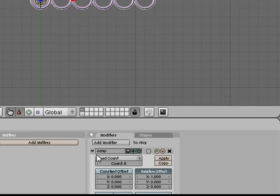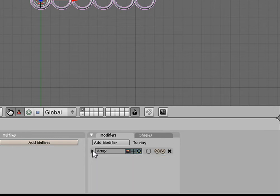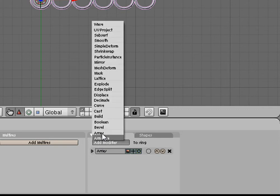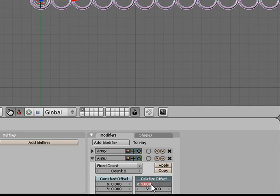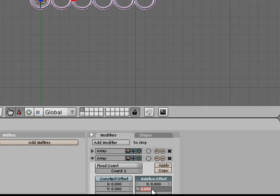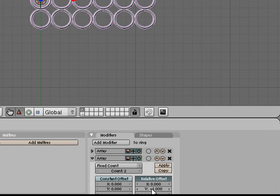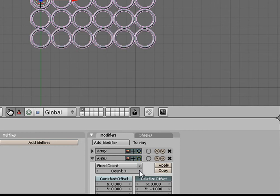Now, we're going to shrink this modifier and we're going to add another modifier. Array. Now, this one, instead of going in the X direction, we're going to go in the negative Y direction. And we'll turn that count up to 6.